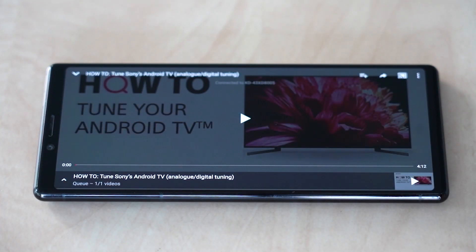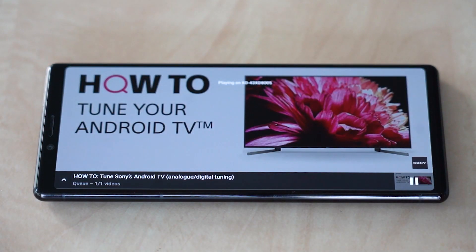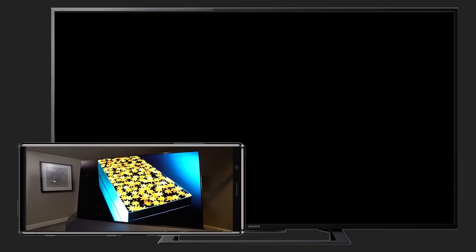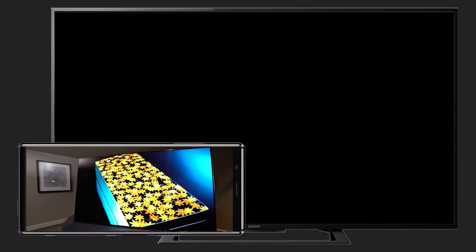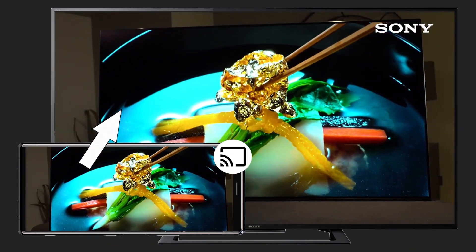For non-Android TVs, if your TV and smartphone are connected to the same Wi-Fi network, some of your TV's built-in apps will also support the Google Cast feature.